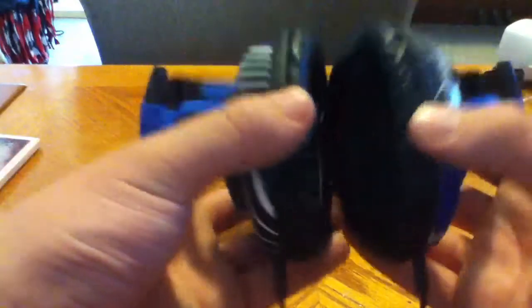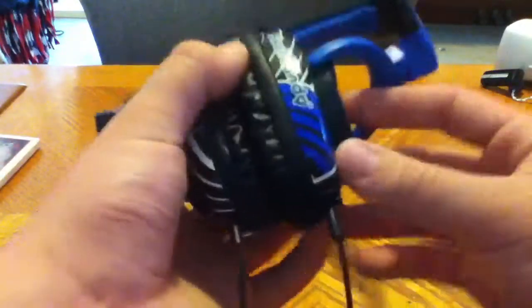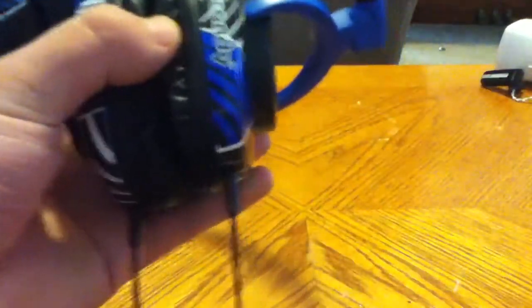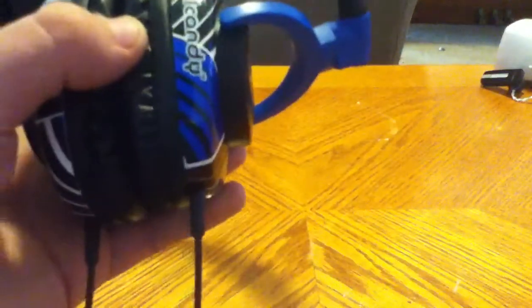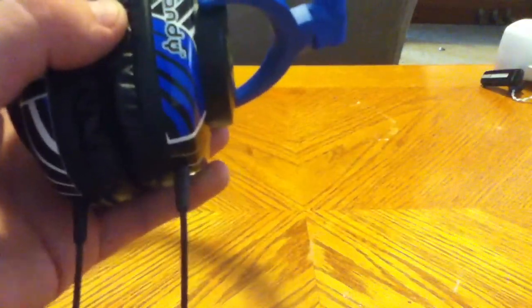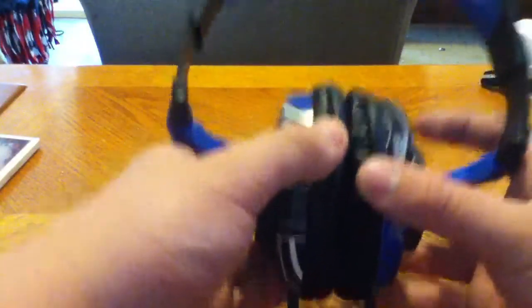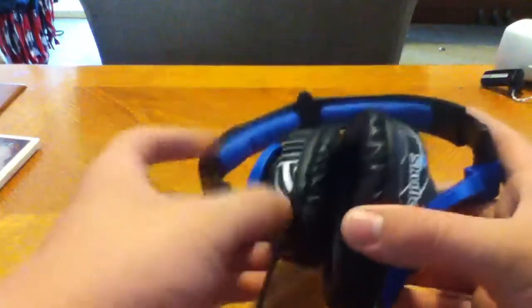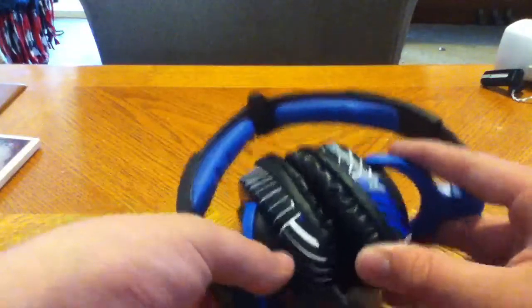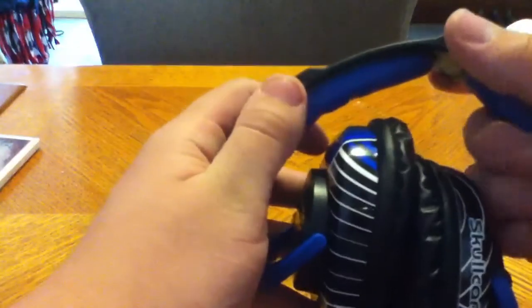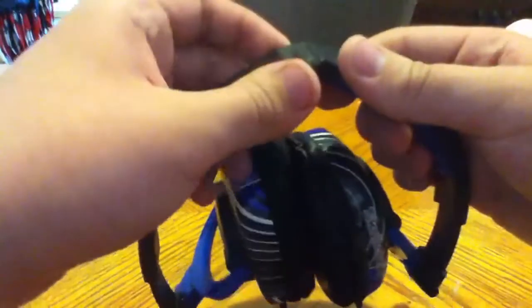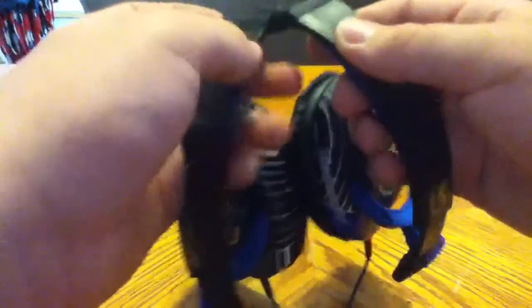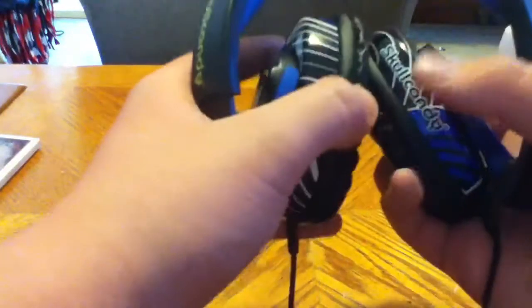So yeah, Skullcandy Skullcrushers. I highly recommend these. I mean they're very good headphones. They sound great. And unlike Monster and Beats, I would say these have better bass than those. But you have to keep replacing the battery for the bass booster and apparently they drain the battery pretty quickly, so that's just a heads up there. These are very good headphones. They're affordable for people who can't pay $300 for the Beats or stuff.